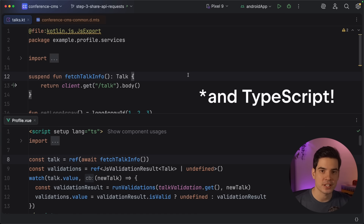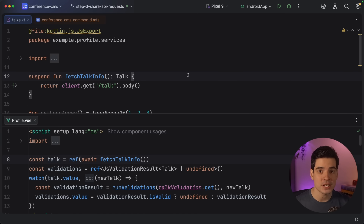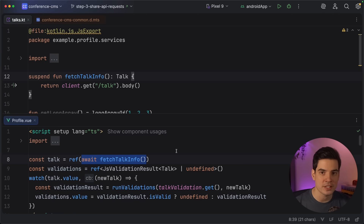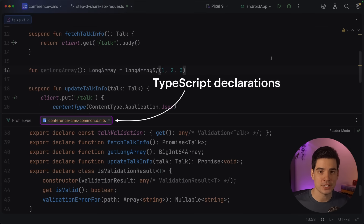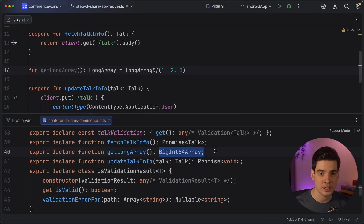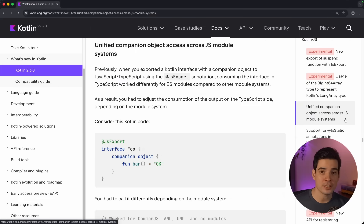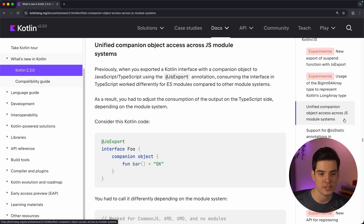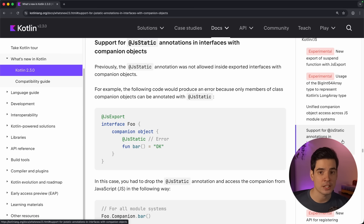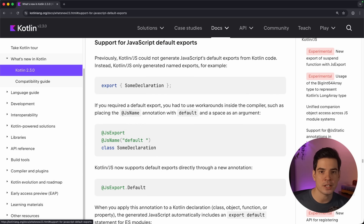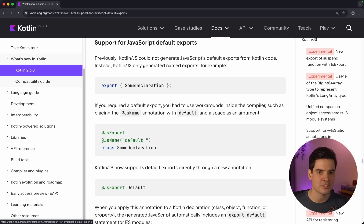We also have improvements to JavaScript export in this release. You can now export Kotlin's suspending functions using the JSExport annotation without writing extra wrappers — on the JavaScript side these become promises, so you can simply await their results. We also improved how the Kotlin LongArray type is exported: it now uses the built-in BigInt64Array type in JavaScript, making functions accepting or returning long arrays more natural to use from the JavaScript side. Both new export features are experimental and behind compiler flags, so check the release notes to enable them. Other JavaScript improvements include a uniform way of accessing companion objects across all JavaScript module systems, support for using the JSStatic annotation in companion objects of interfaces, and the new JSExport.default annotation to mark something as a default export.